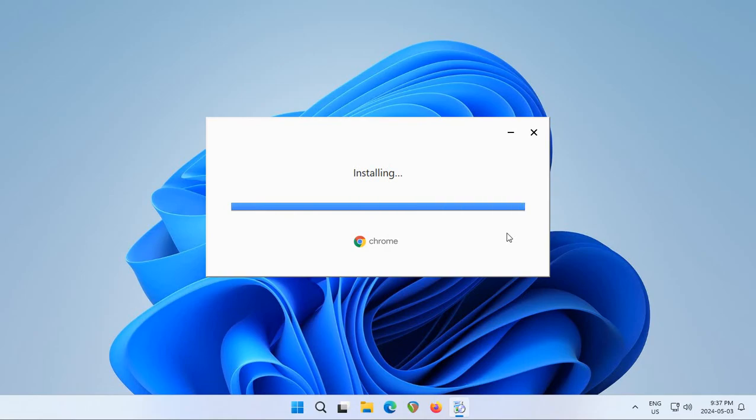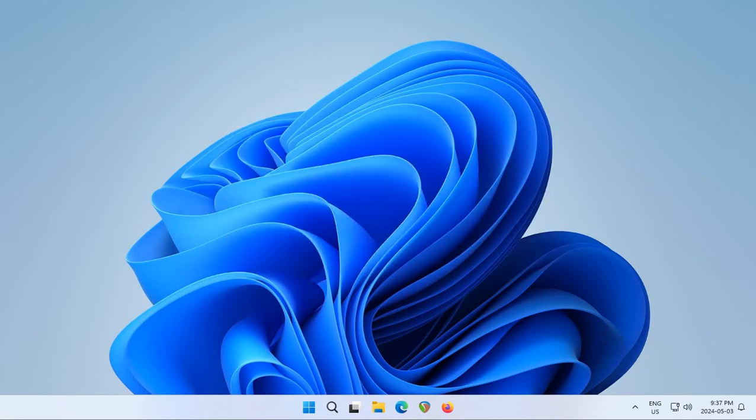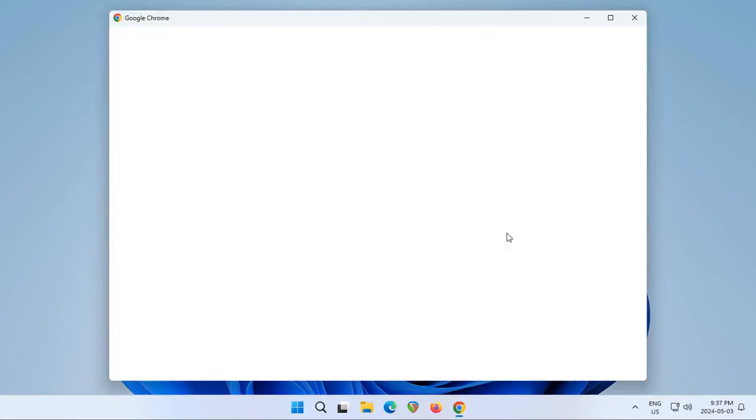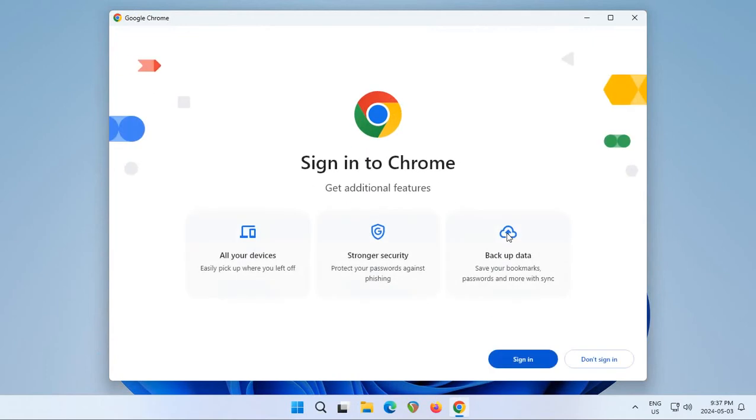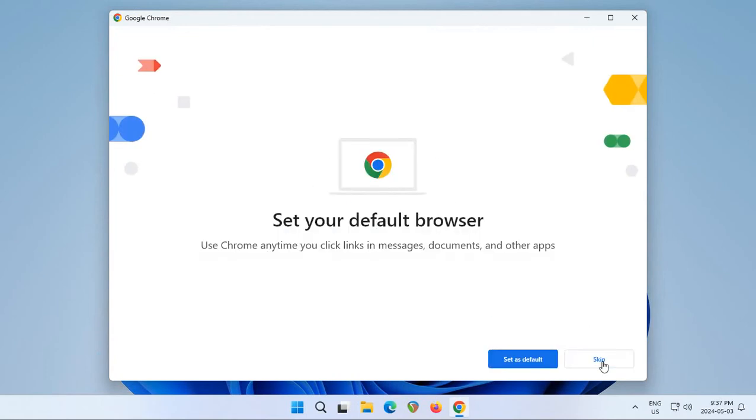Here's Google Chrome loading up for the first time. I'm going to click don't sign in at the moment—that can always be done later. I'm not going to click on set as default here because it doesn't always work from here, so I'm going to skip that part.